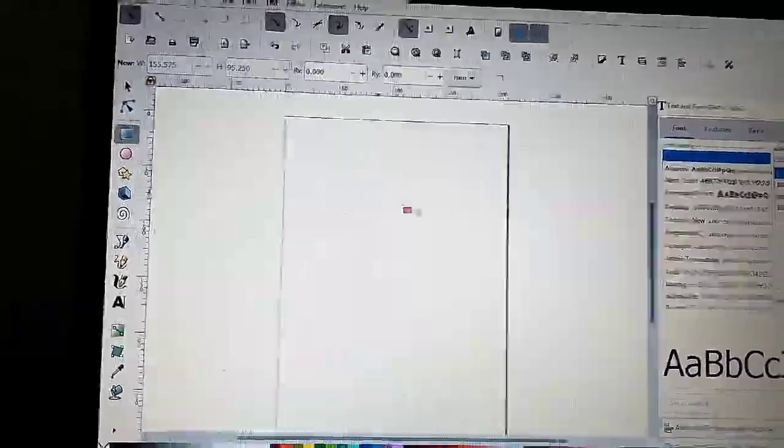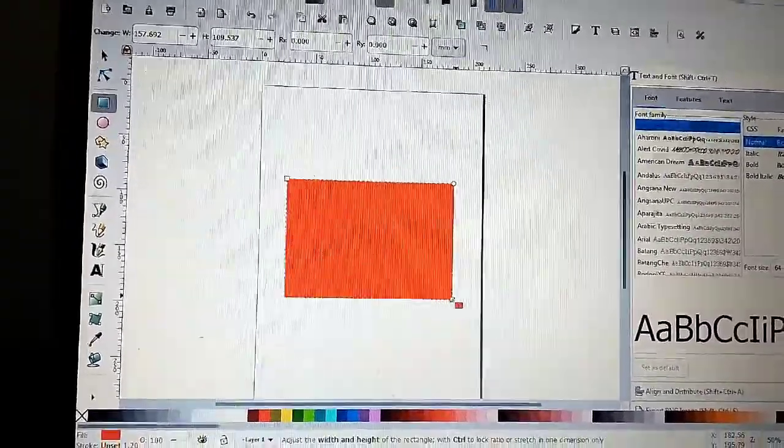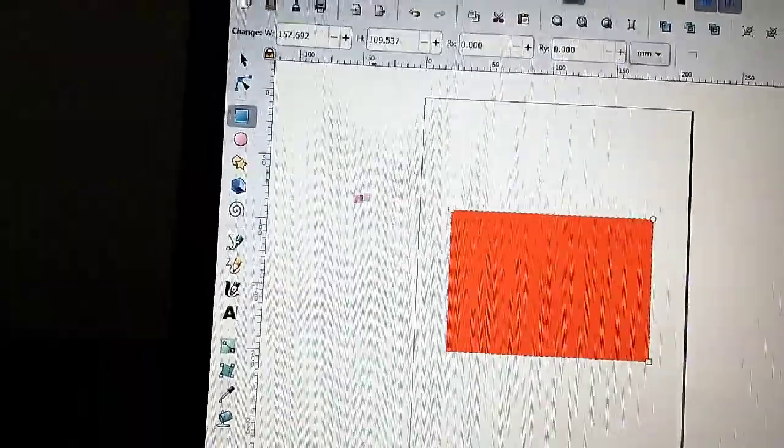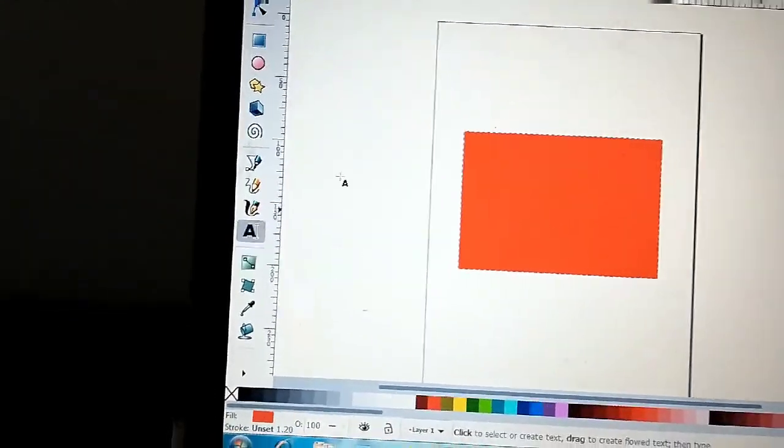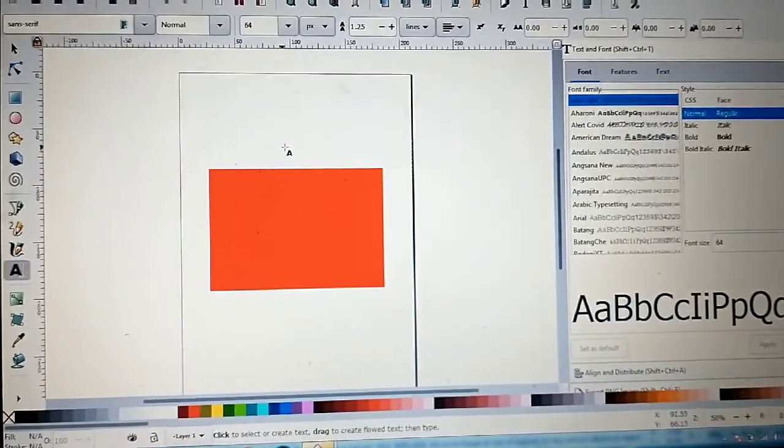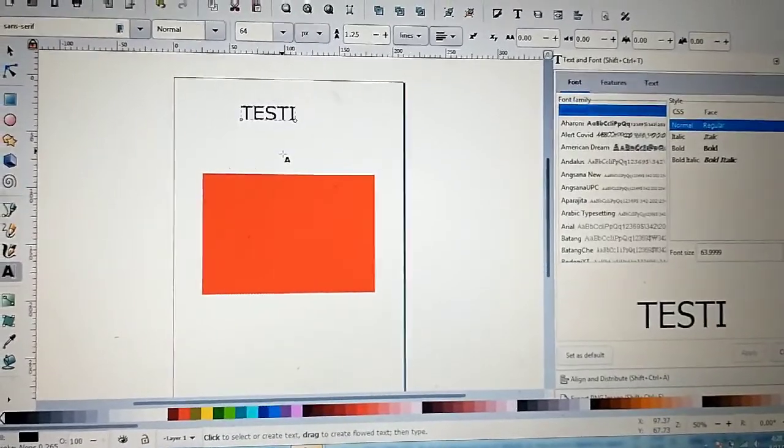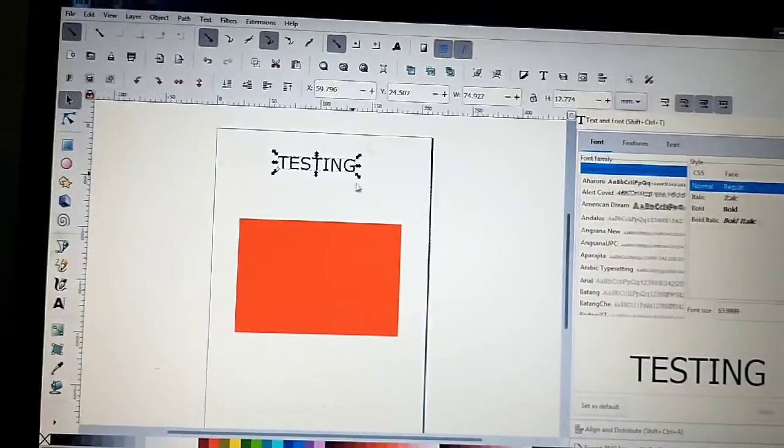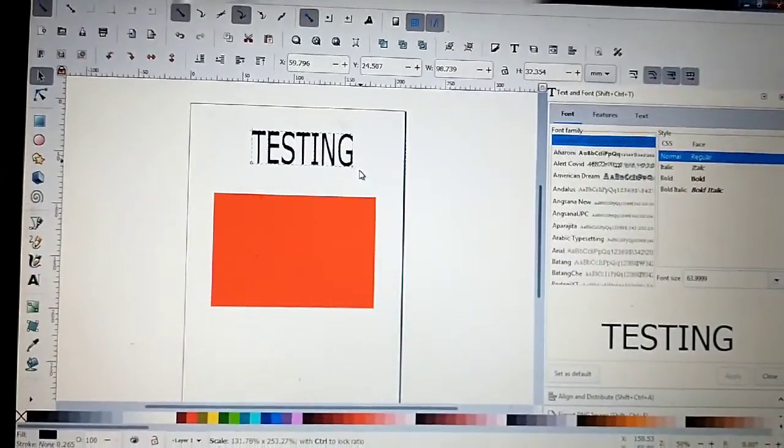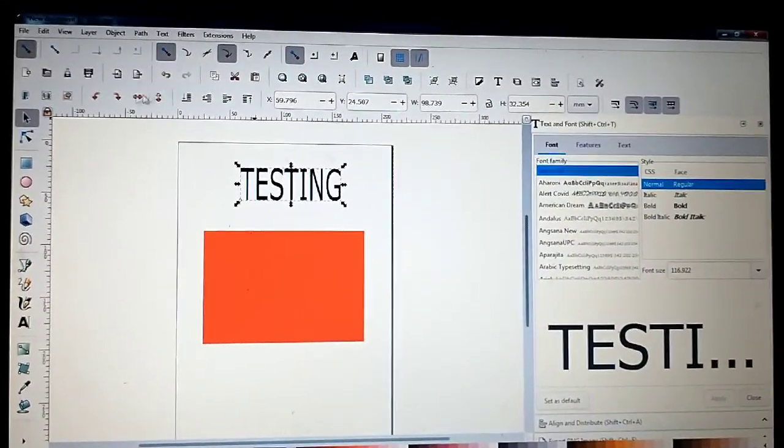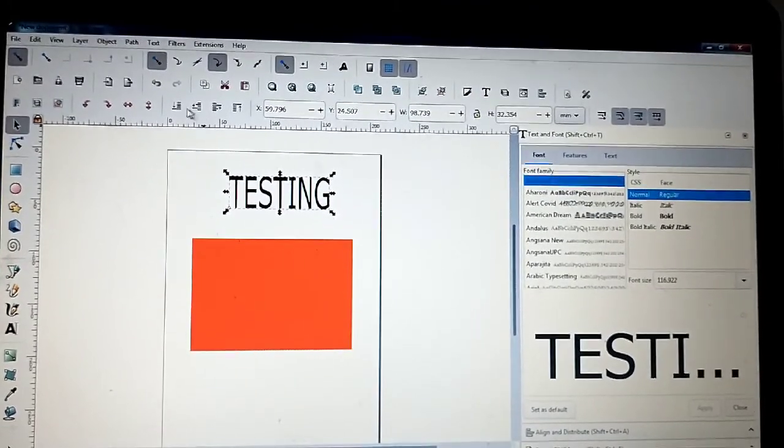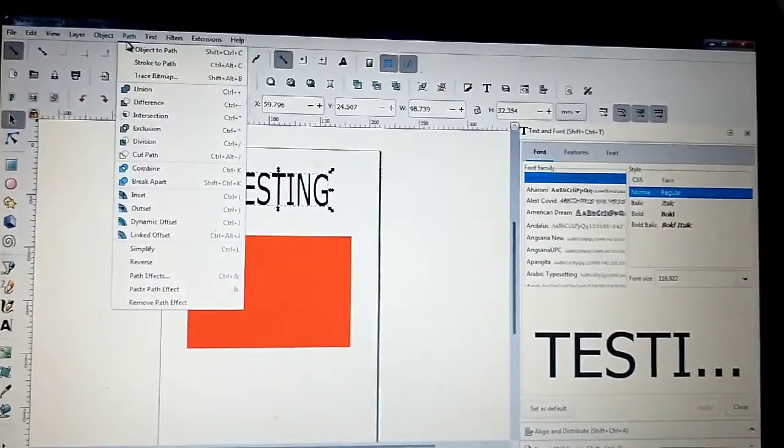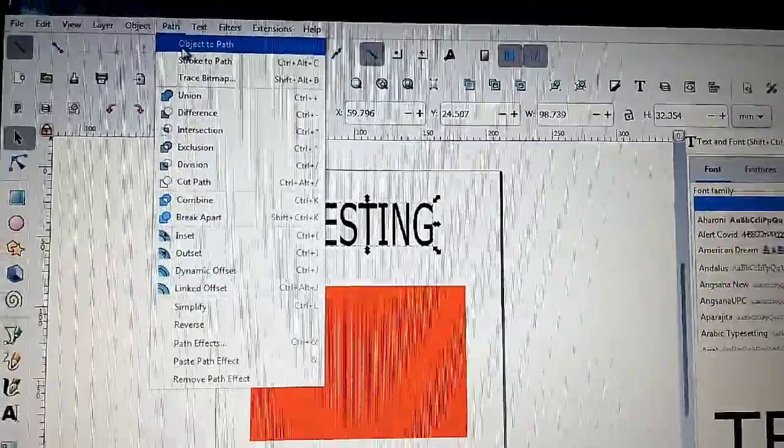For example, I'm going to make a red rectangle and go down here to the letter text. I'm going to type something like testing, go to select to make it bigger, and then highlight the whole thing. Go to Path, Object to Path.